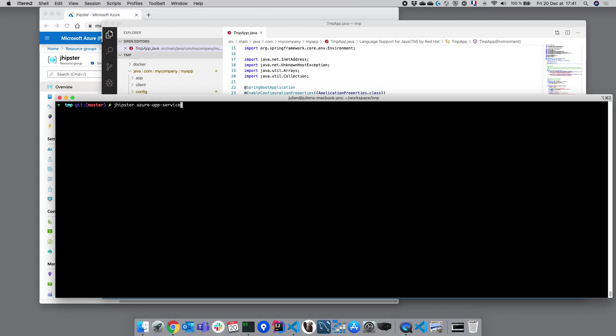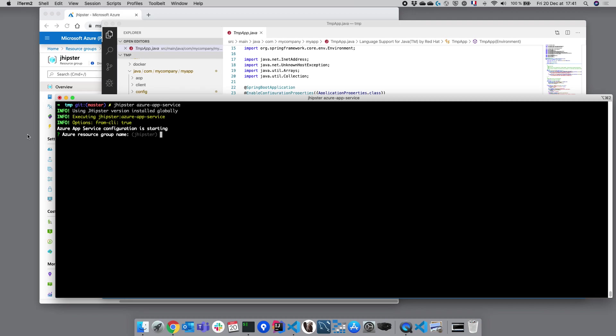This command line is going to do two things. The first one is going to send commands to Microsoft Azure in order to generate some resources where our application will be able to run. The second thing it will do is modify our JHipster application in order to have the correct settings so it can be run on Microsoft Azure.